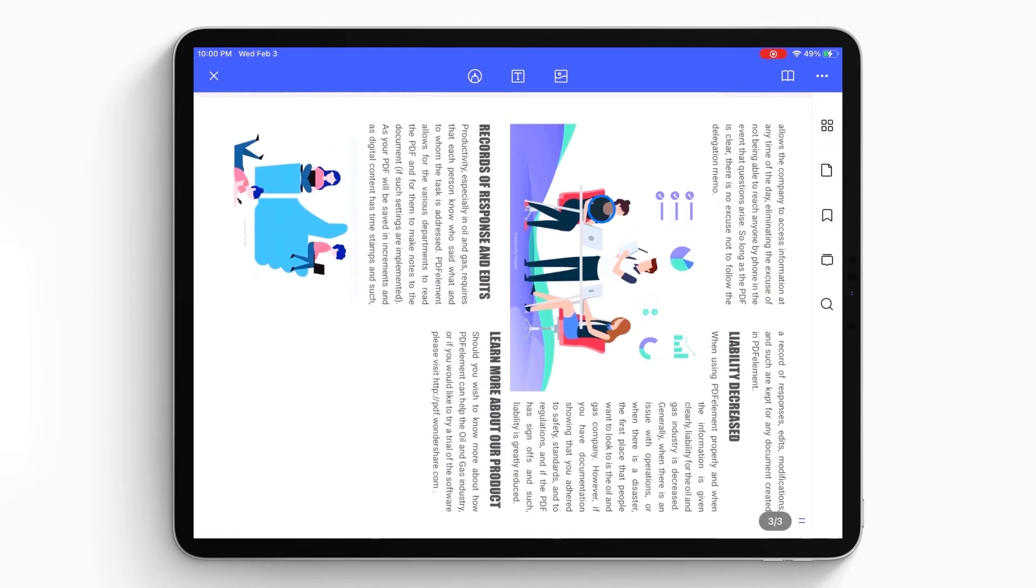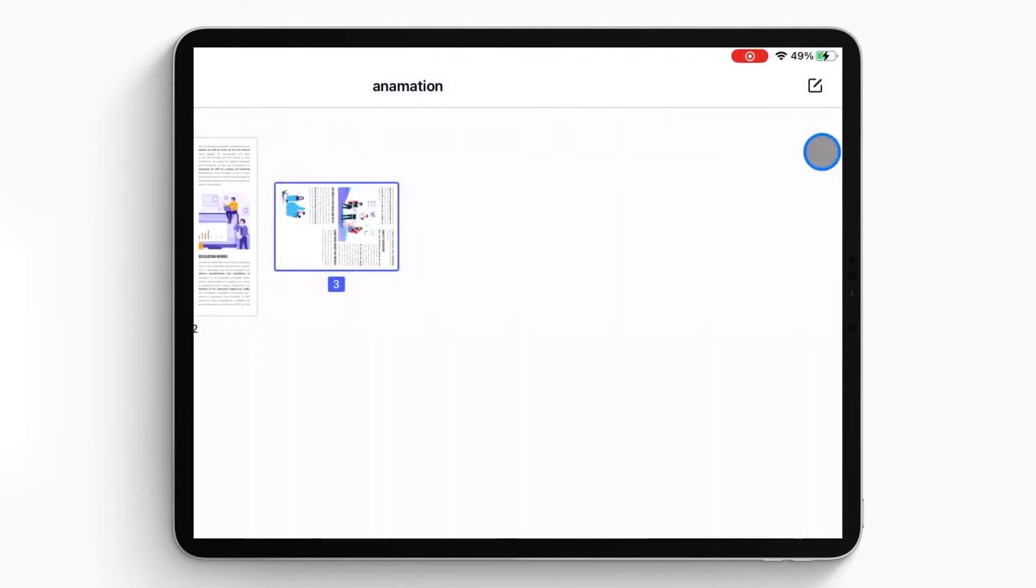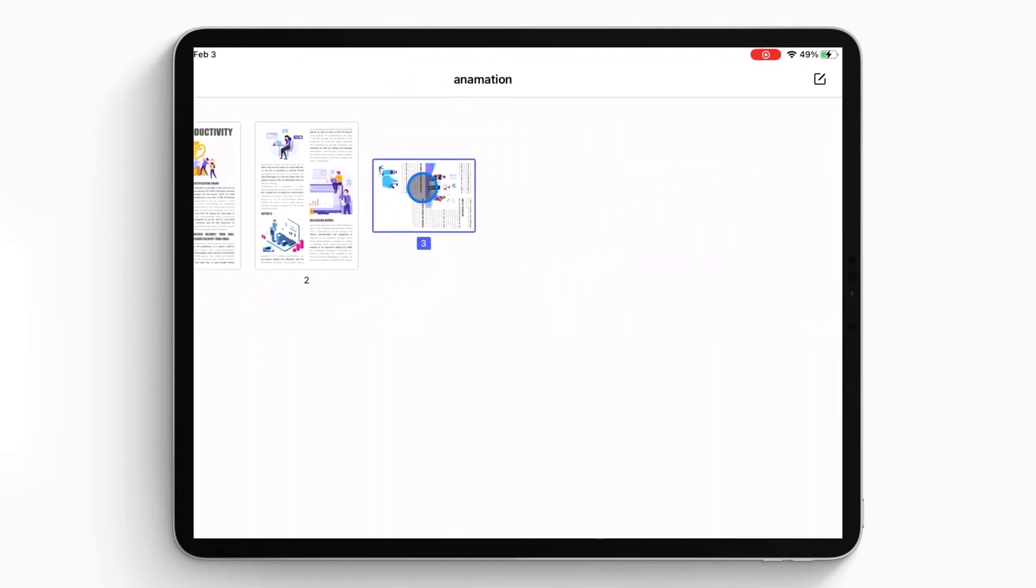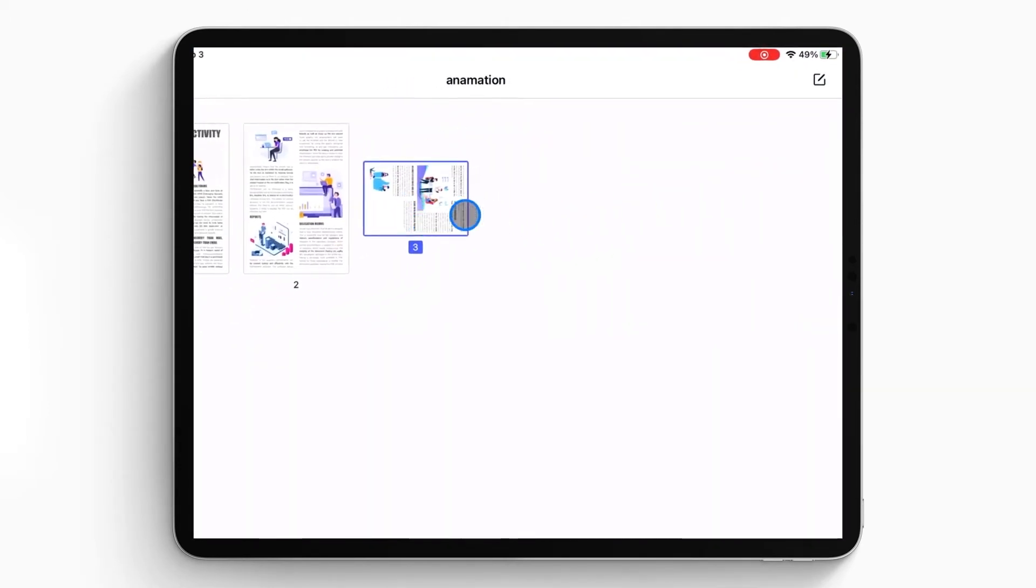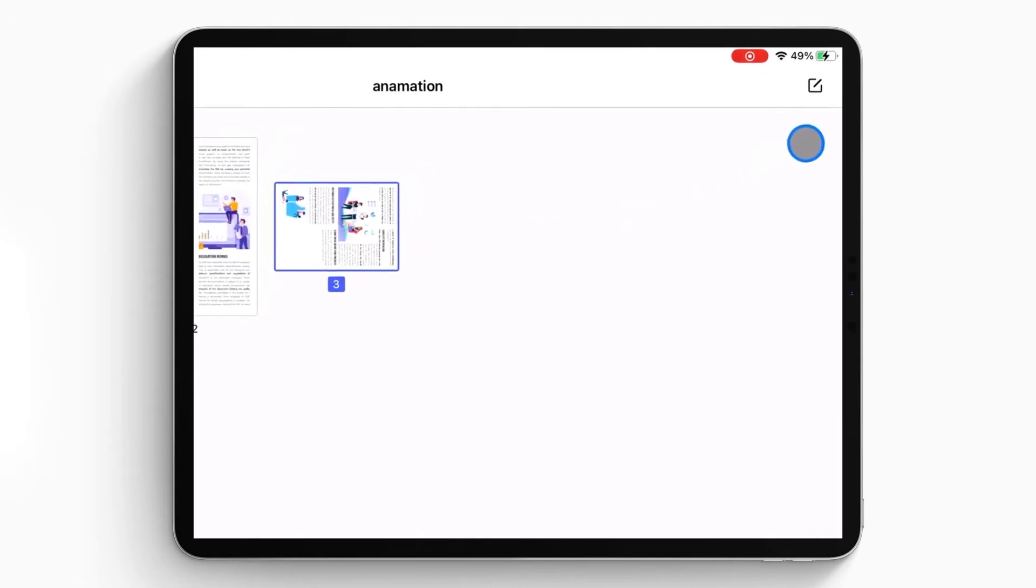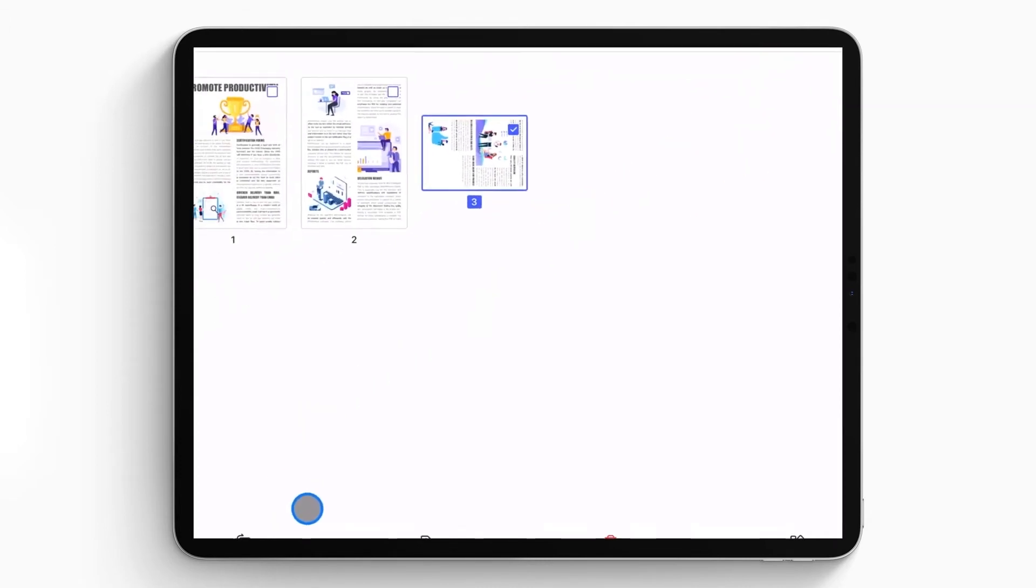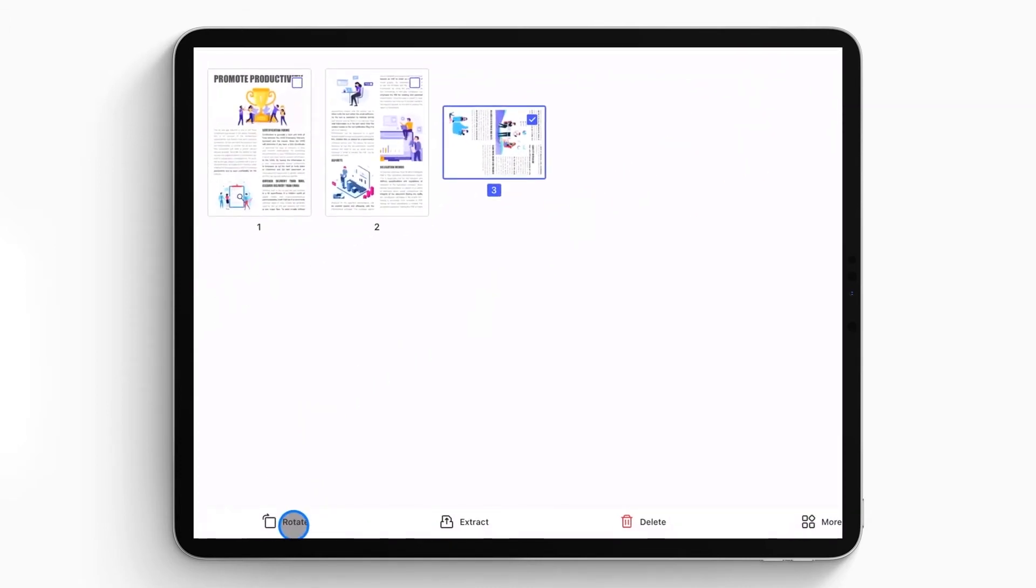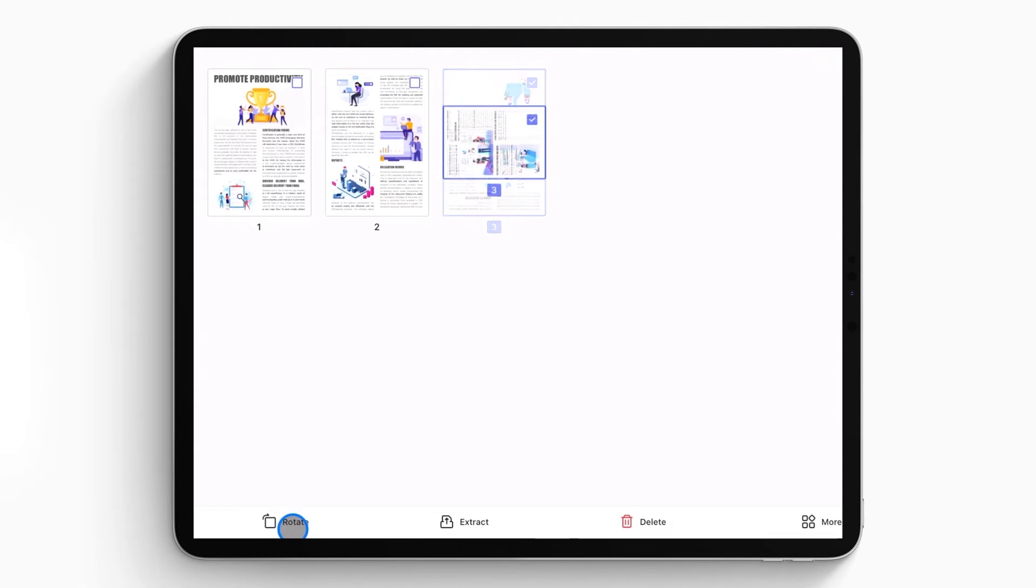When you open the PDF file in the program, tap on the ForCube icon on the top right corner of the screen and click the Edit Like icon. Then you'll see the Rotate button below and now choose the page or pages you want to rotate. Then click the Rotate icon to set the pages to the right direction.